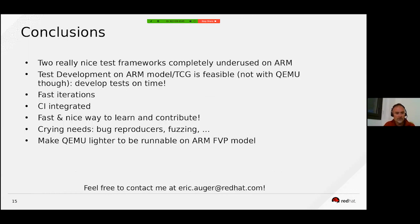As a conclusion, we have two real test frameworks which are largely underused on ARM — and that is a real pity. I think we need to pay attention to developing tests on time, because that is where they are most useful. For that, I really think we can use QEMU TCG or ARM models in an efficient way.